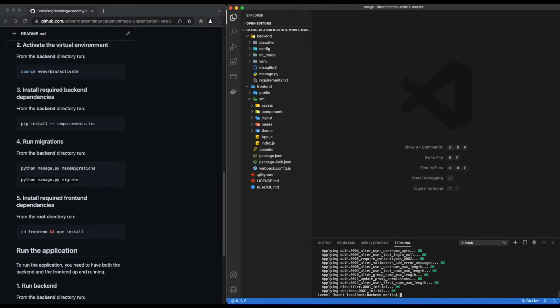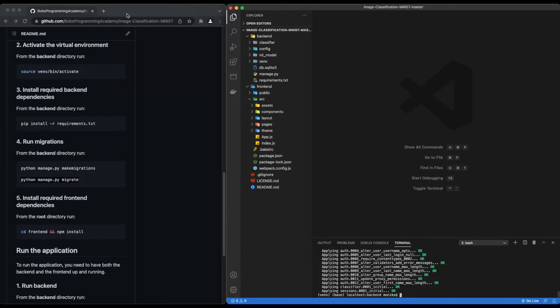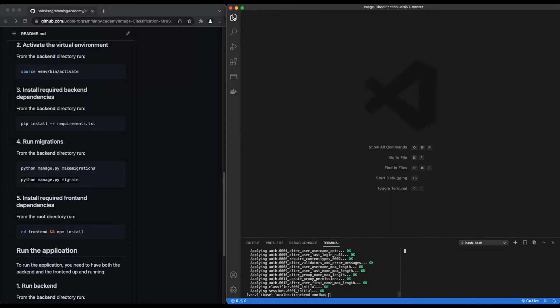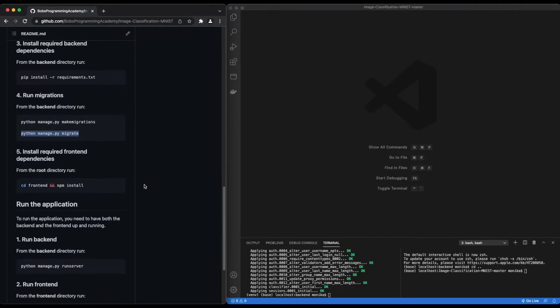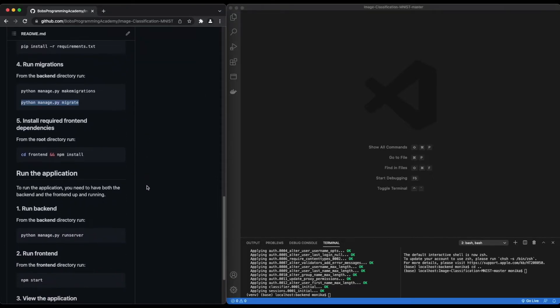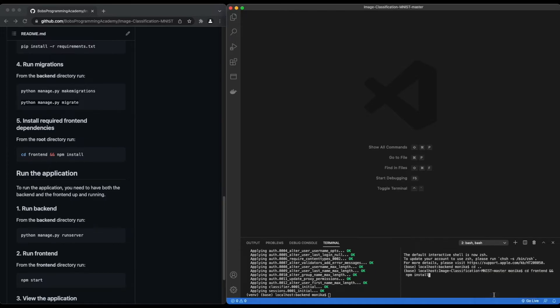You also need to install all the dependencies required for the frontend part. Click on the split terminal and in the second window, from the root directory, run: cd frontend && npm install.